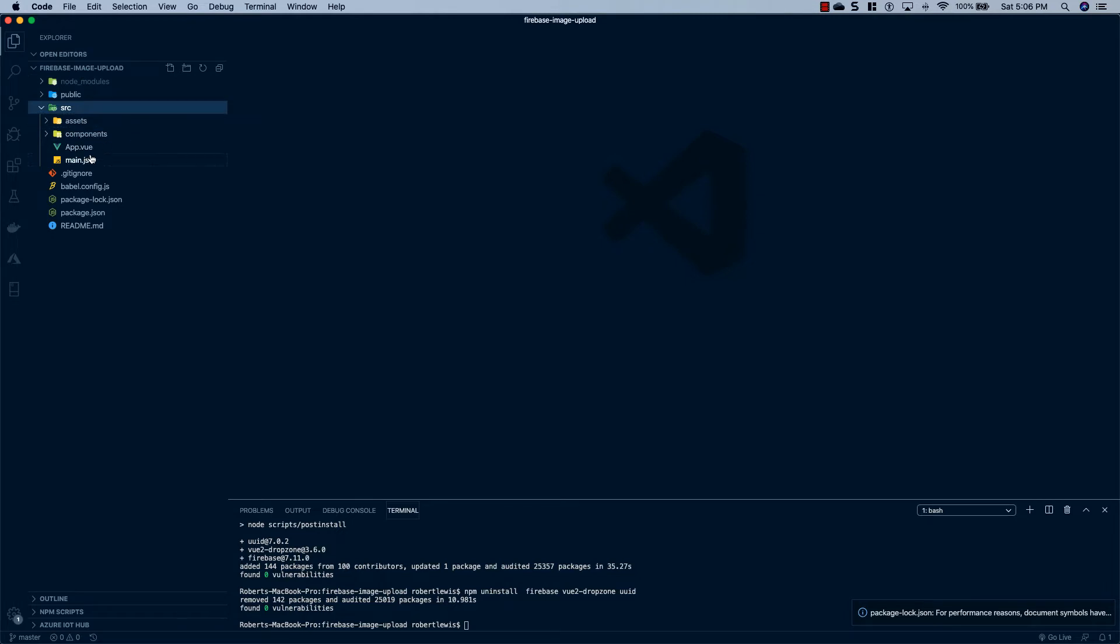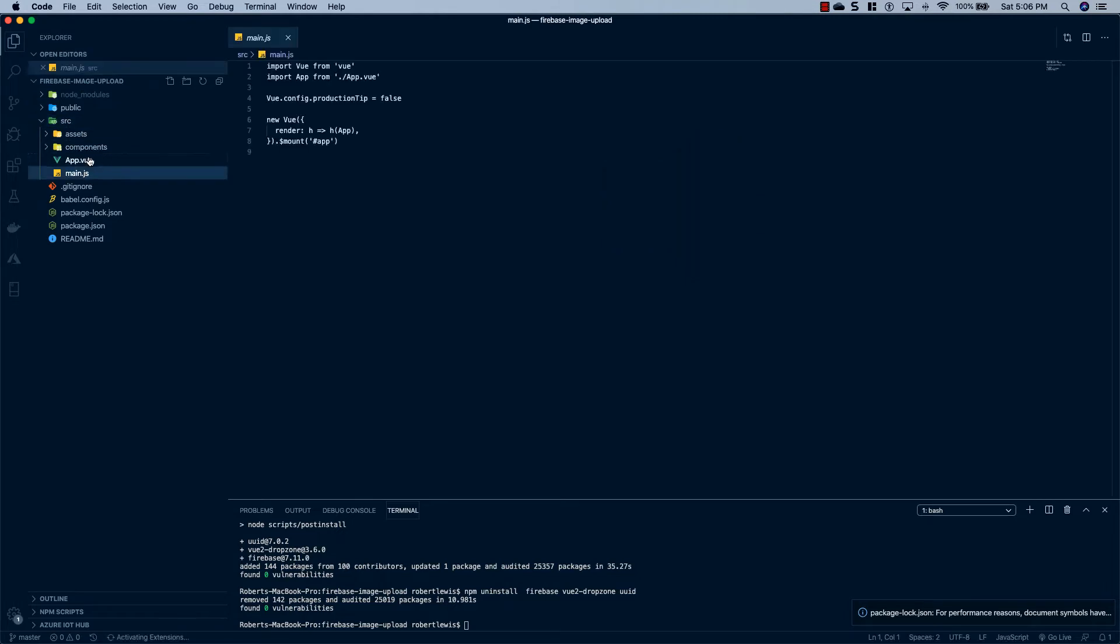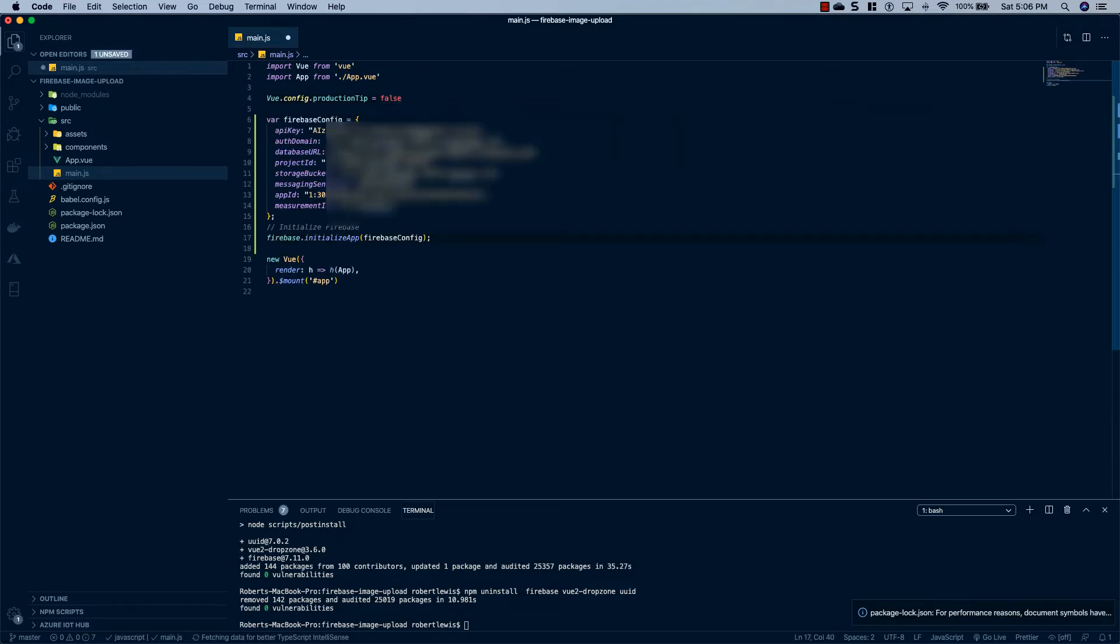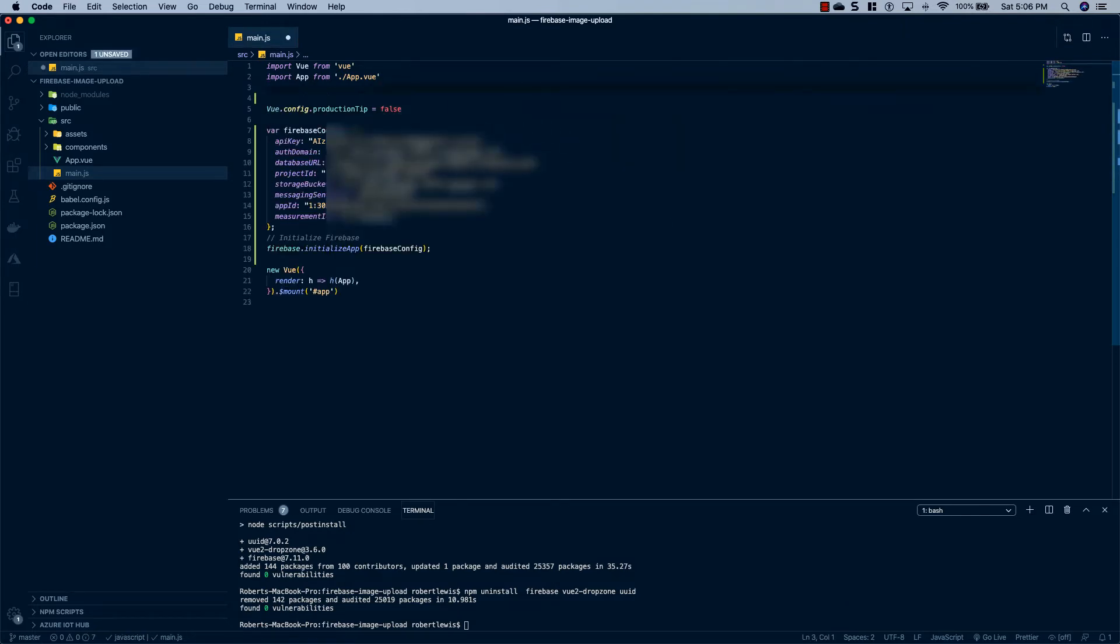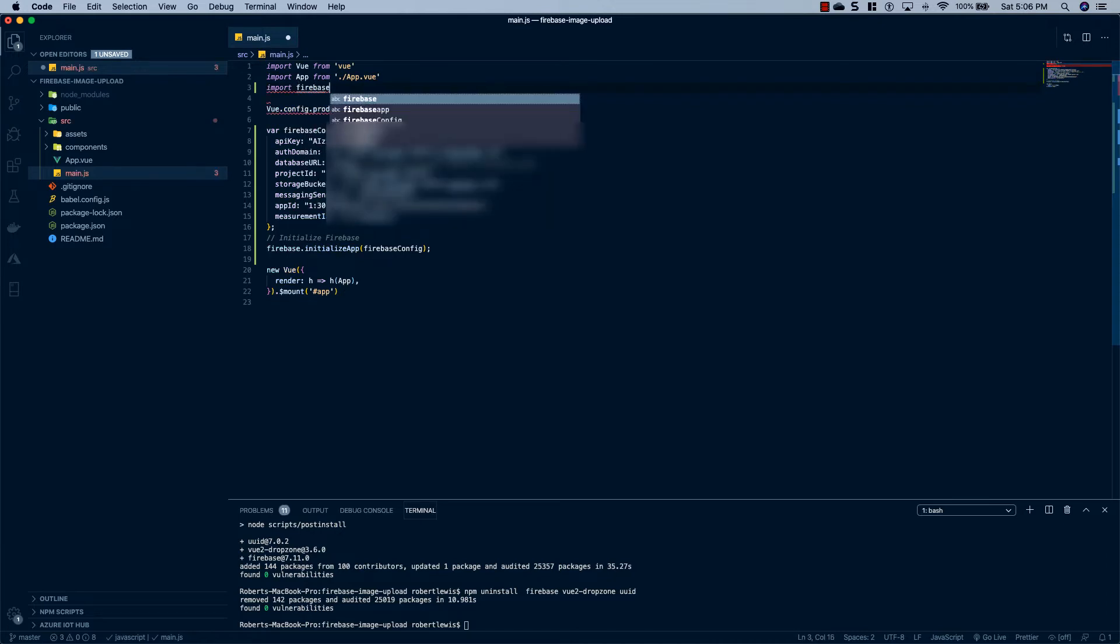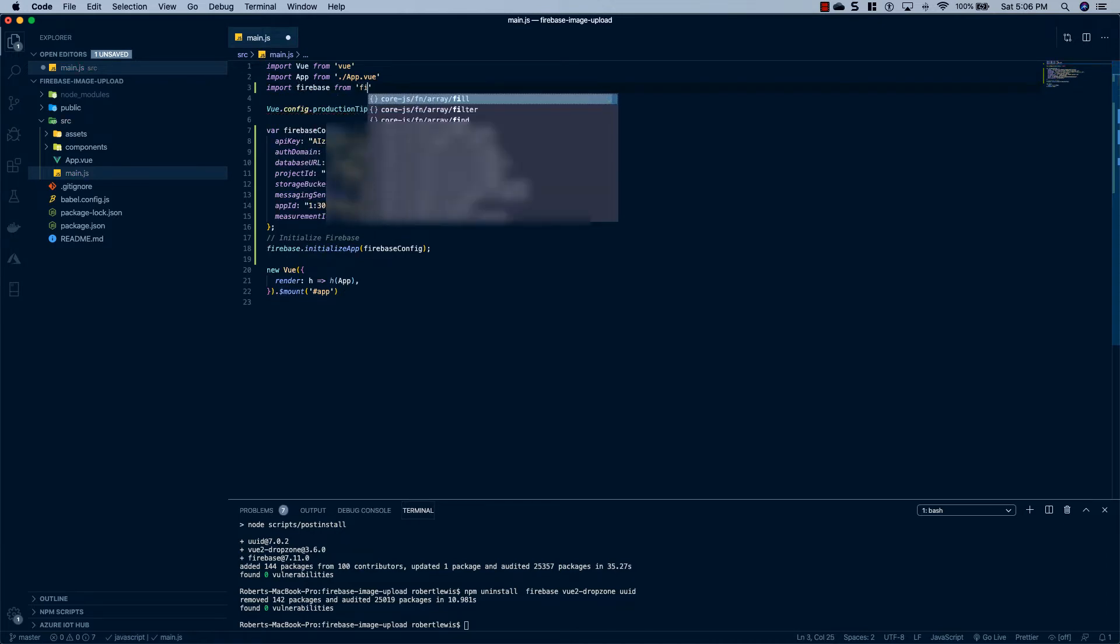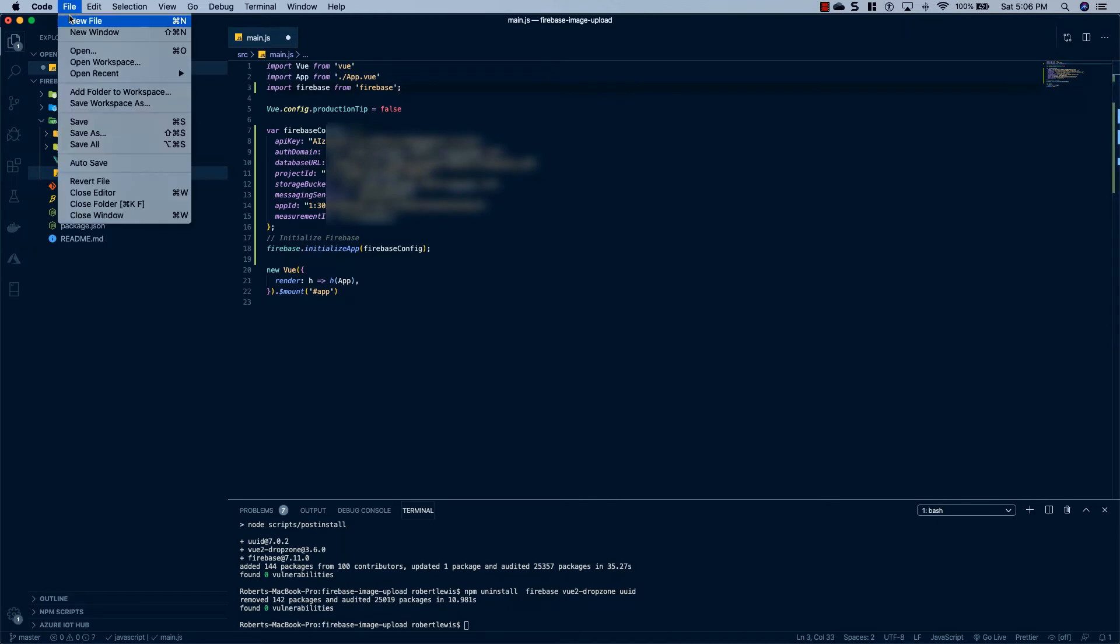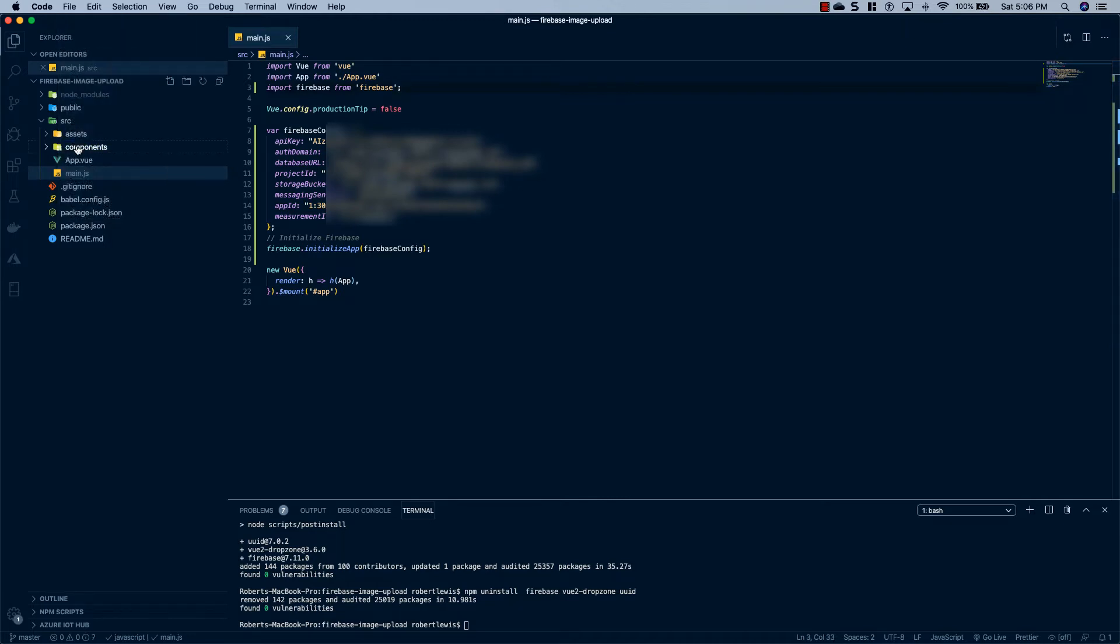And then we're going to head back to our Visual Studio project. Go to source, main.js, and inside of here, we're just going to paste it in. And the next thing we need to do is go up to the top here and just say import firebase from firebase. And we'll save that, and Firebase will be set up in our project.